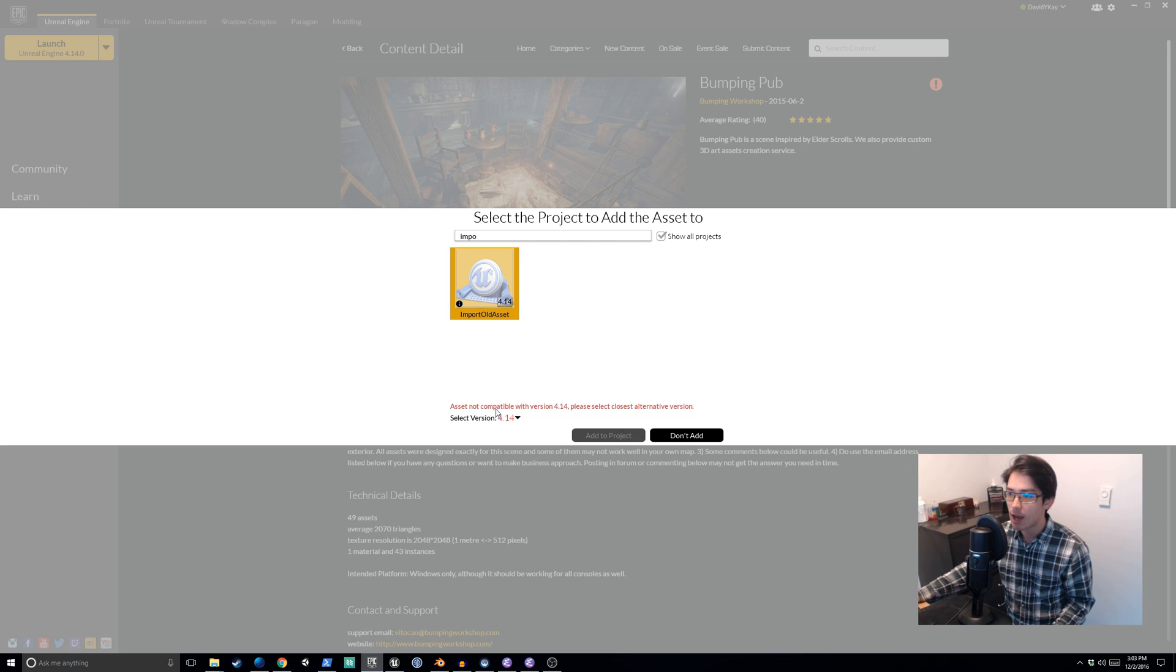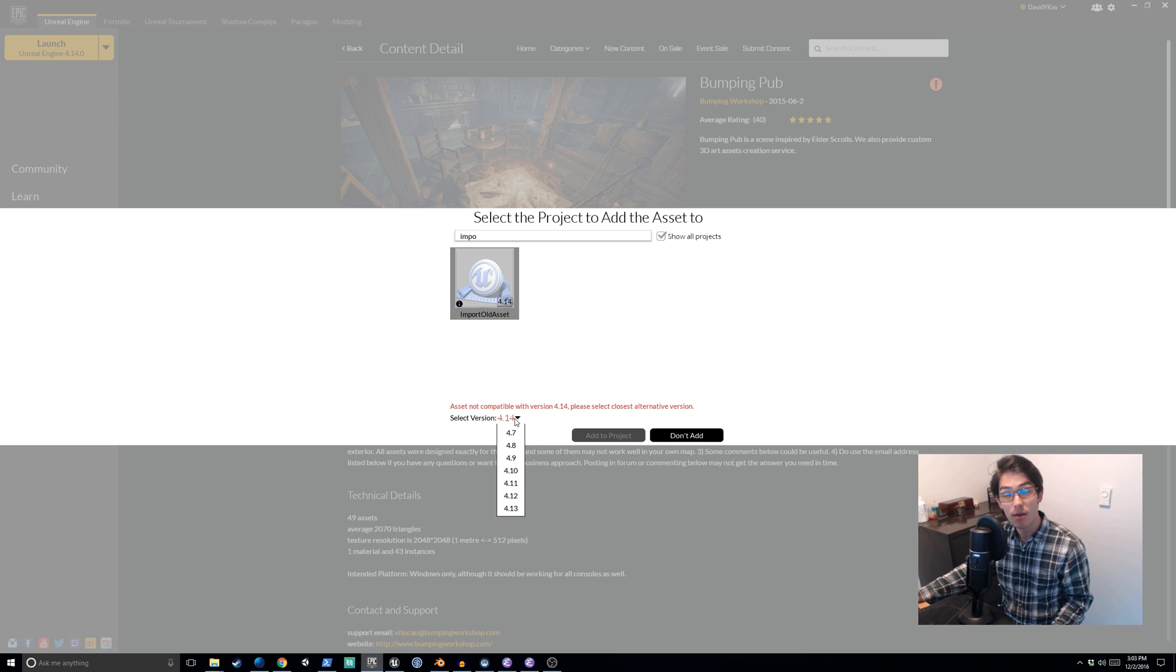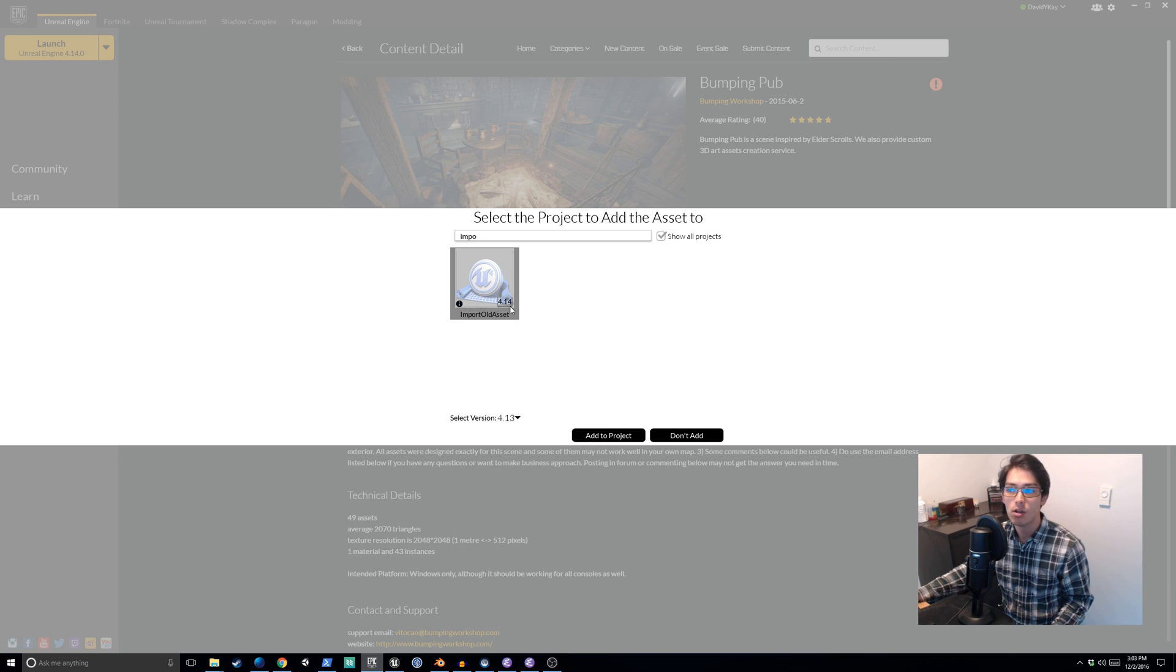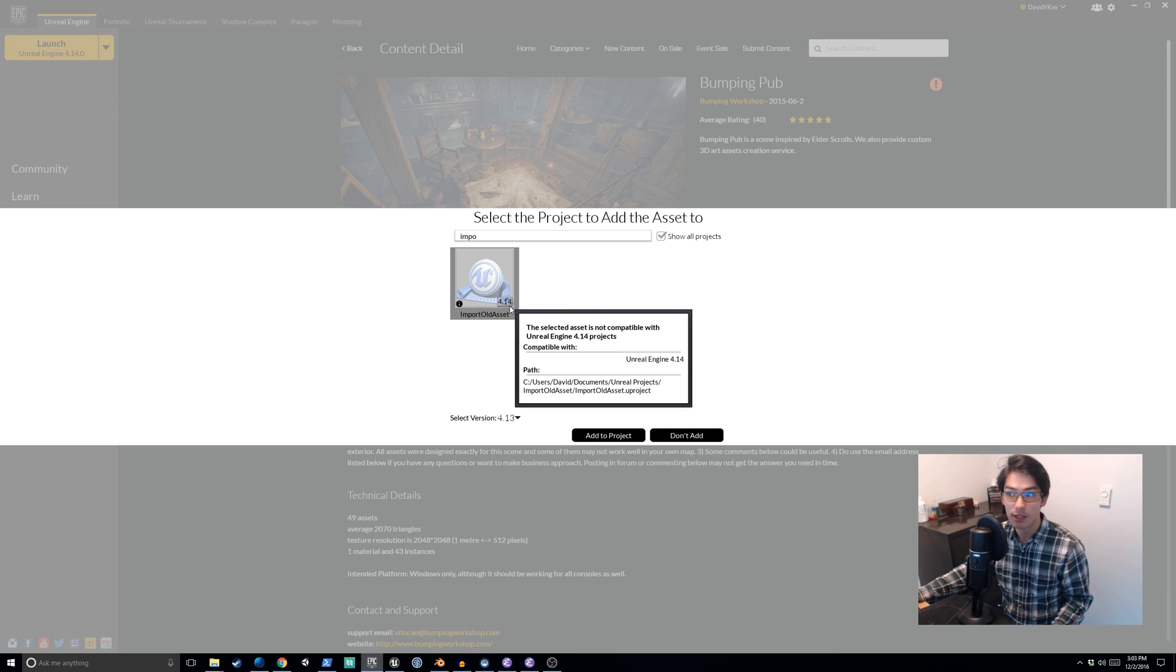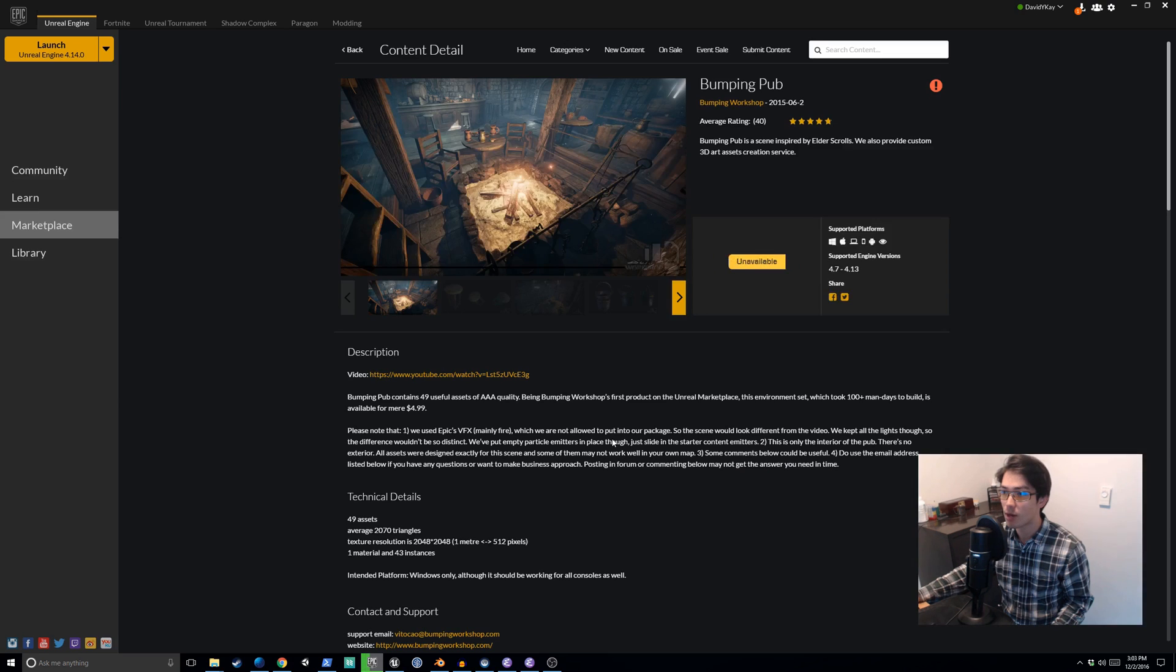Asset not compatible with version 4.14. Please select closest alternative version. So you can jump in here and select 4.13 and essentially this will perform the conversion from 4.13 to 4.14 when we click add to project.